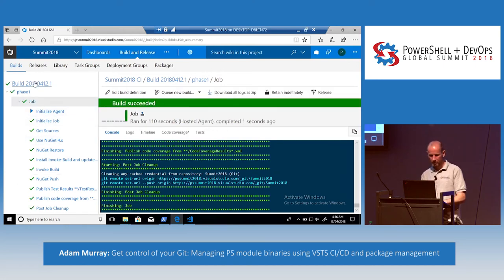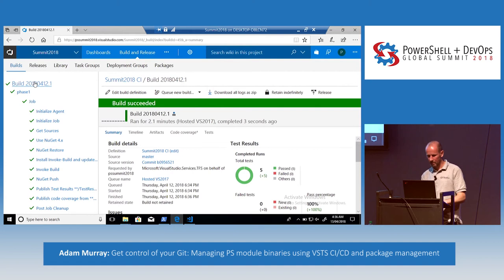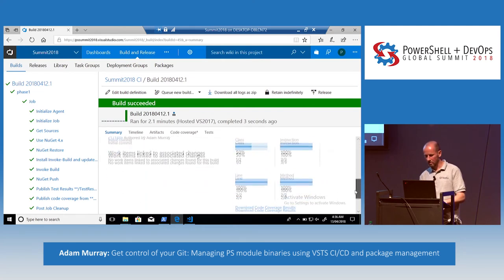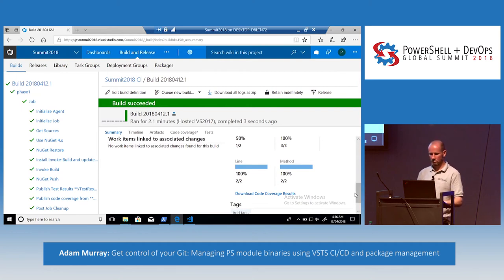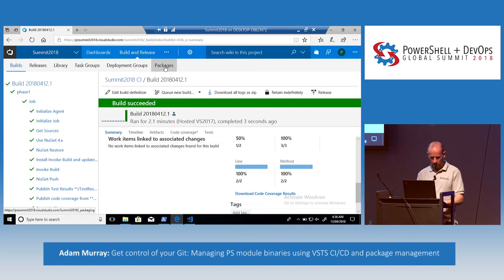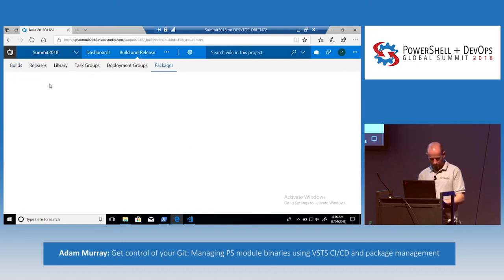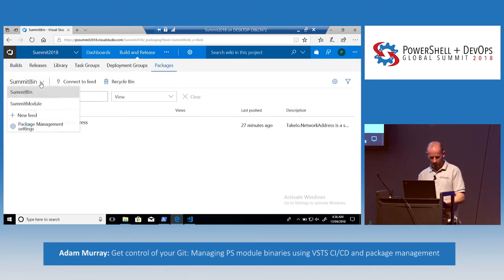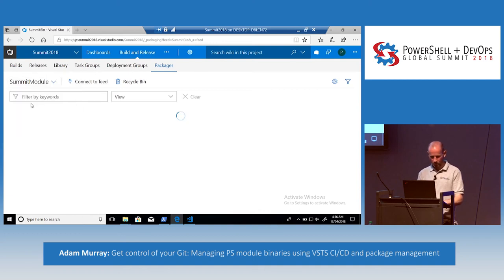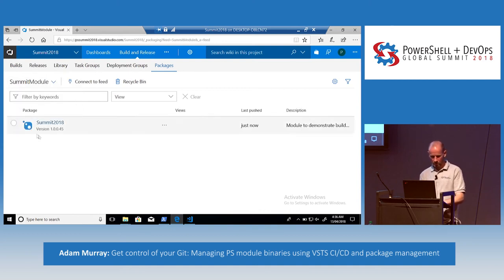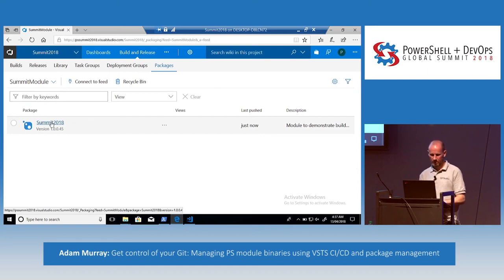Some of the nice features you get in VSTS: because I'm publishing test results, I can see information about the tests and any failed tests. I can also see information about my code coverage. So if we go to Packages and look at Summit Module — there it is. This is a PowerShell module sitting in VSTS package management.